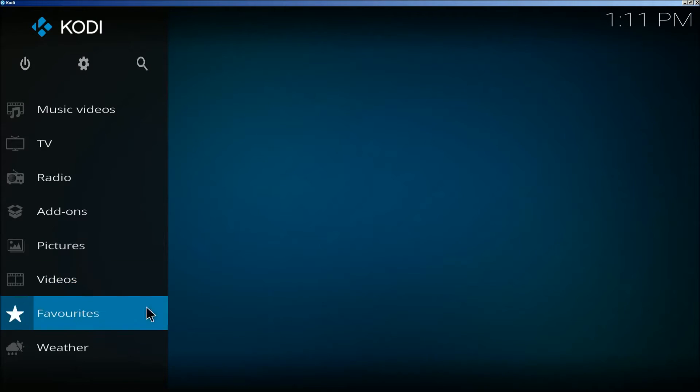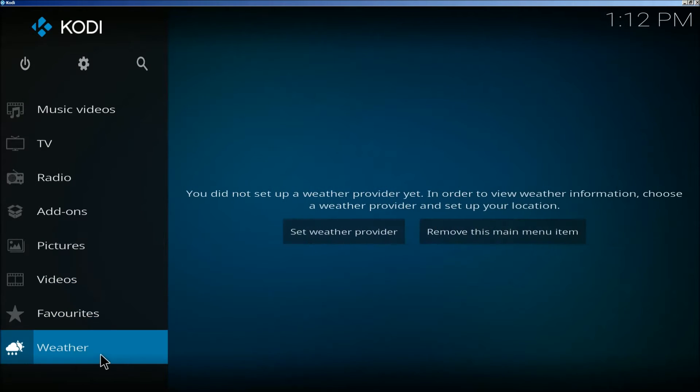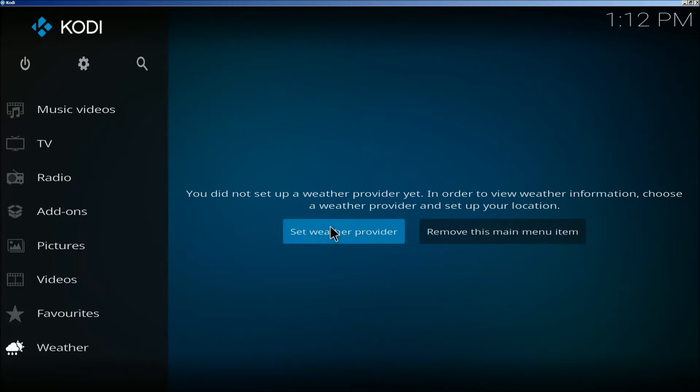First thing you're going to do is come down to the weather icon here and click on set provider. But if it doesn't say this right here, you can click on the wheel here.